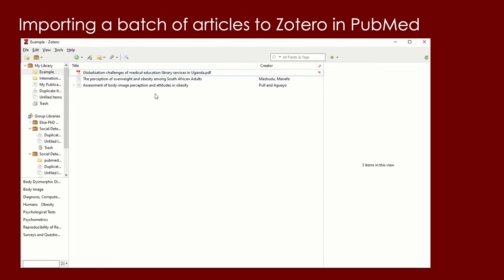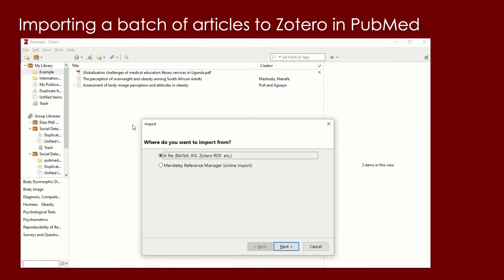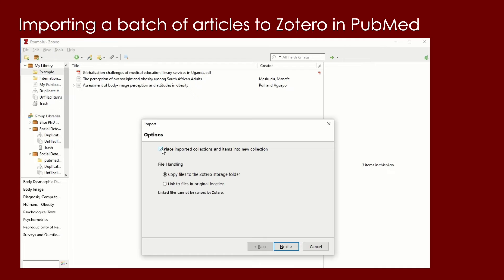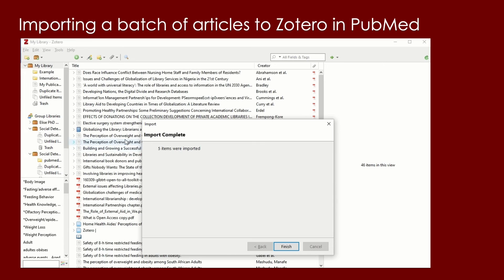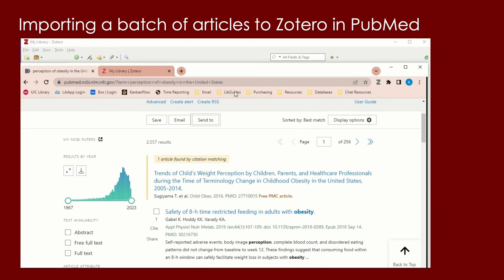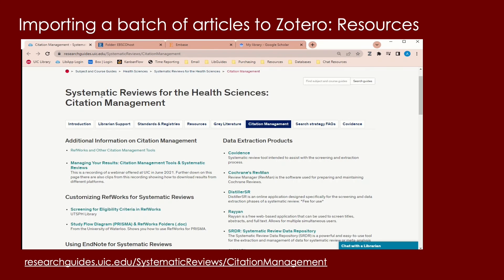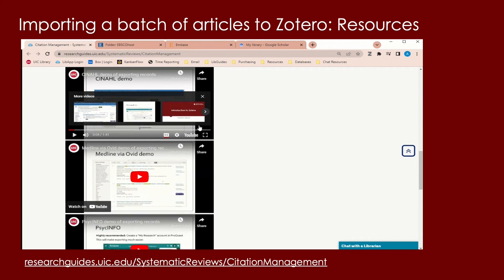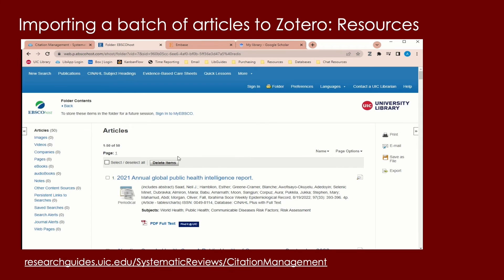To get this downloaded file into Zotero, go to File in the top menu and select Import. Then select a file and make sure that the box that says 'place imported collections and items into collection' is unchecked. Then you will navigate to your downloaded file from PubMed. Make sure you have the library selected that you would like the sources to be uploaded to while doing this import process. Then you will see here that all of the sources on that page downloaded into the selected folder in Zotero. For demonstrations on how to do this same process in other databases, please visit researchguides.uic.edu/systematic-reviews/citation-management. It will be linked in the description of this video.